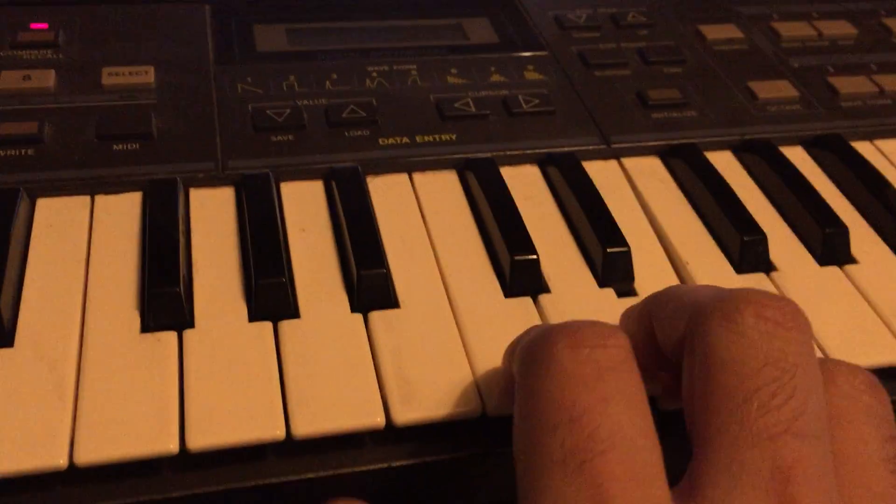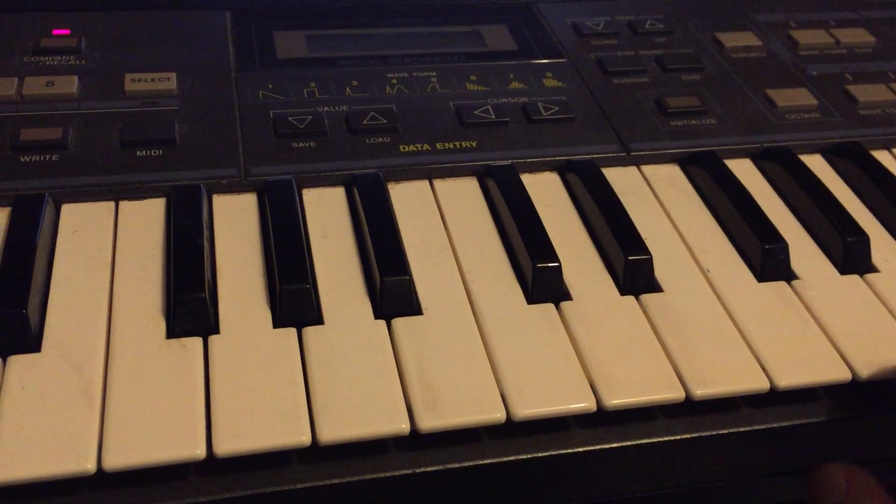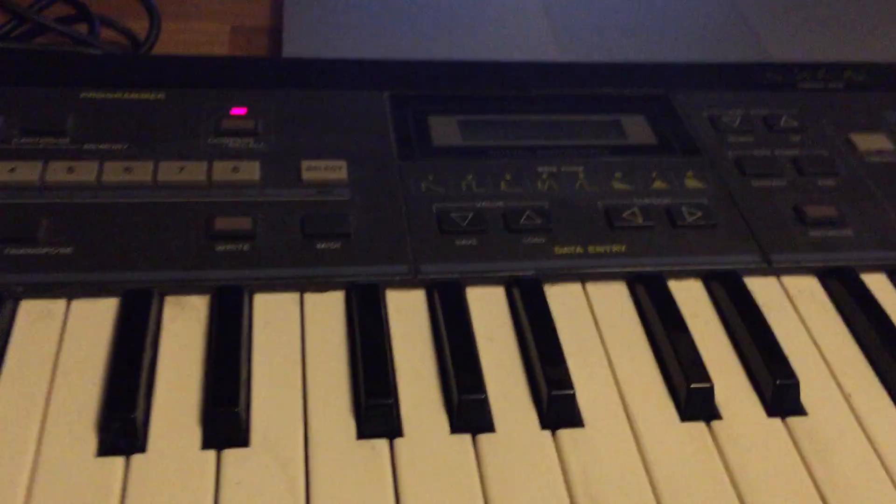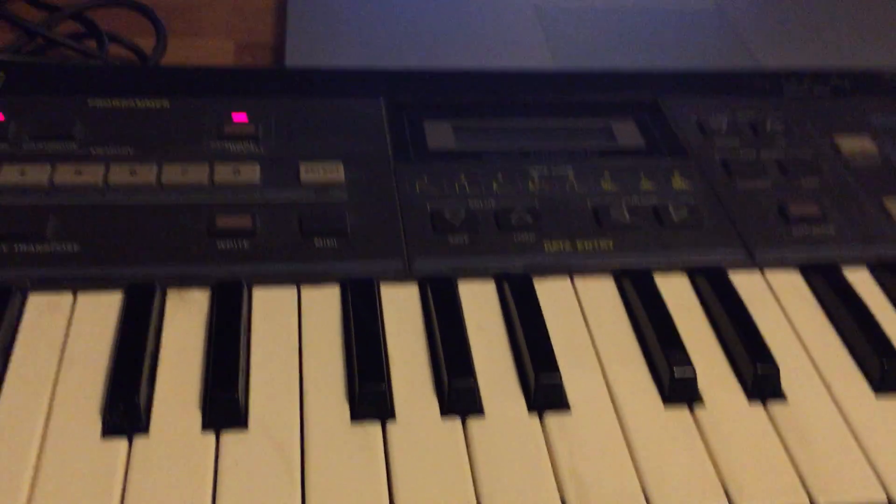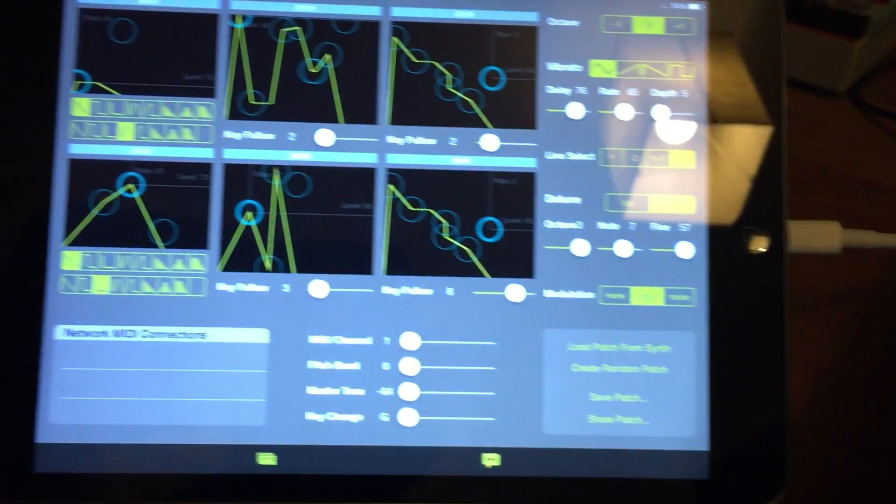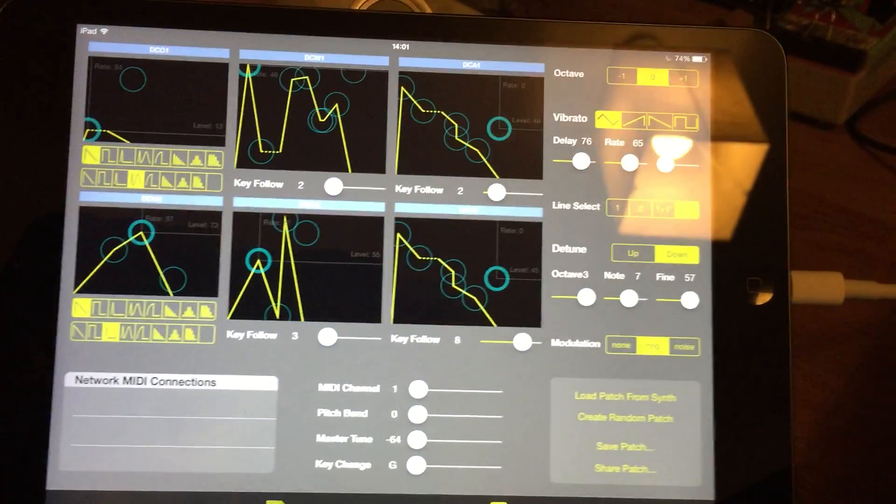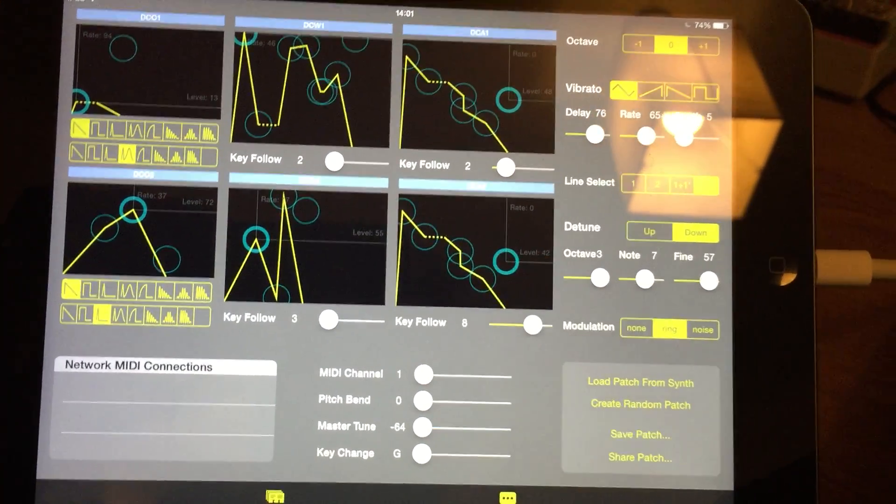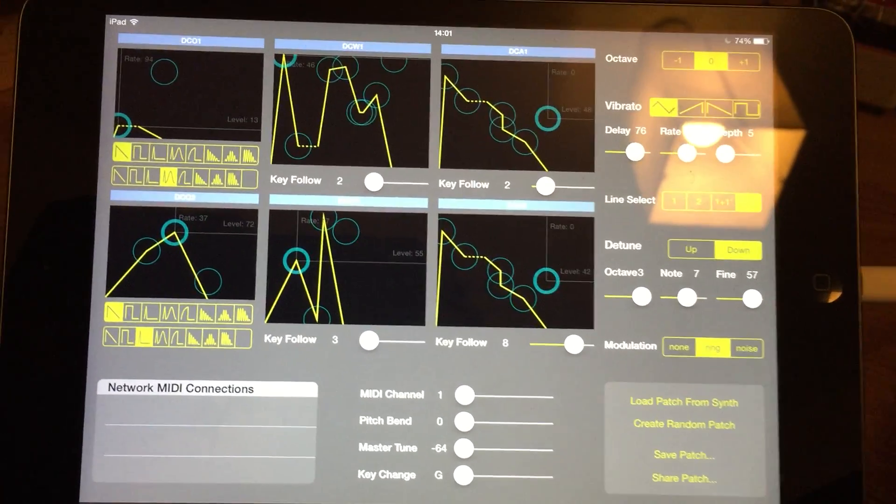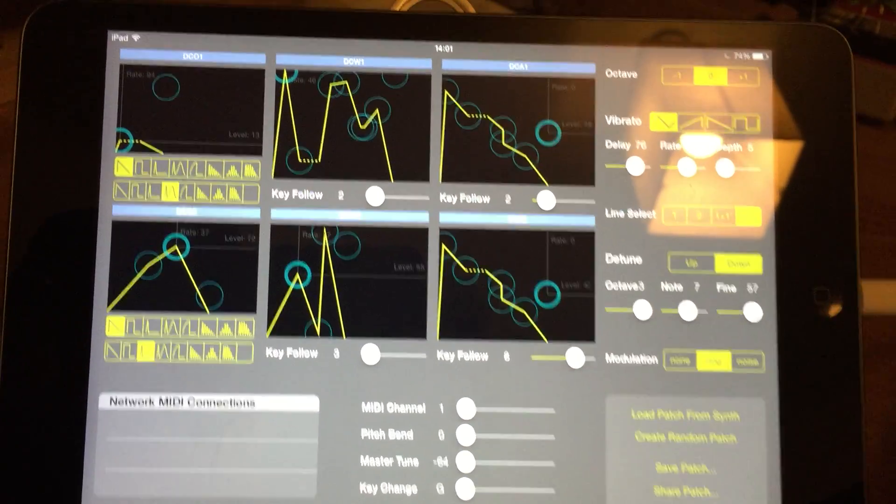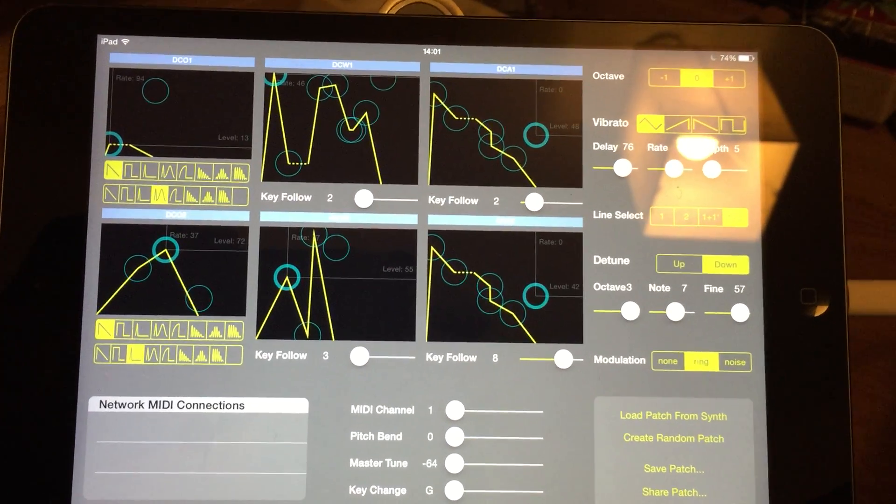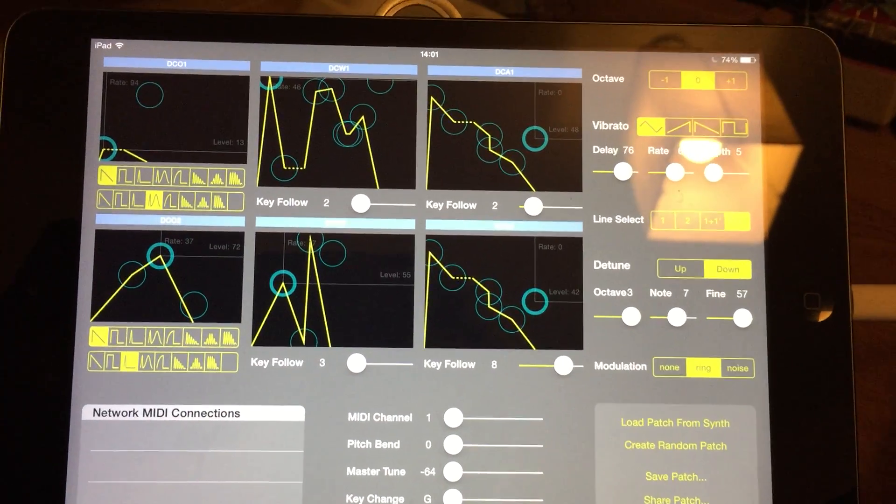And there you go. Editing a patch with CZ Touch, playing CZ101.